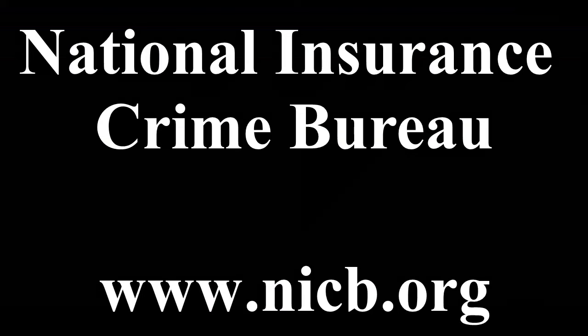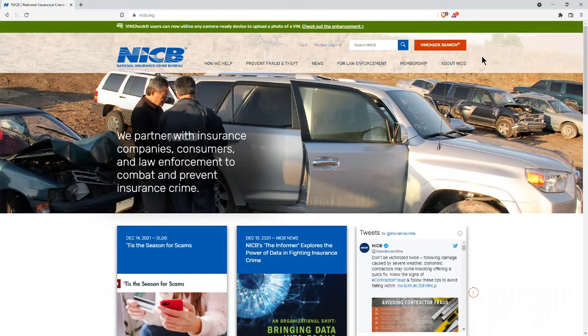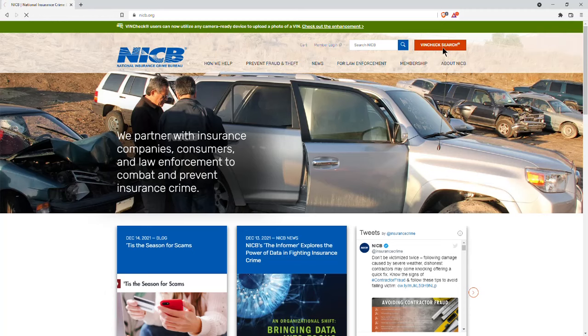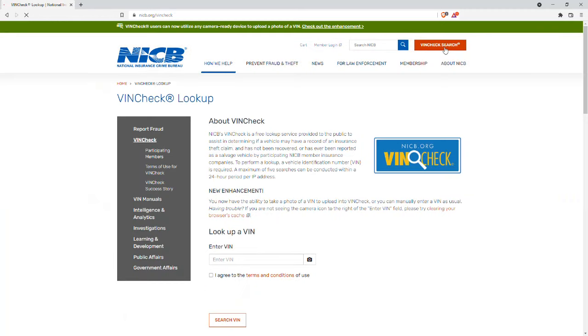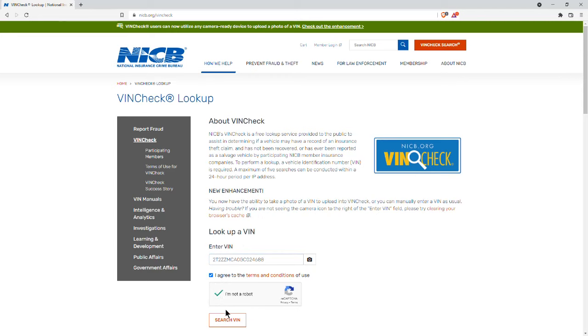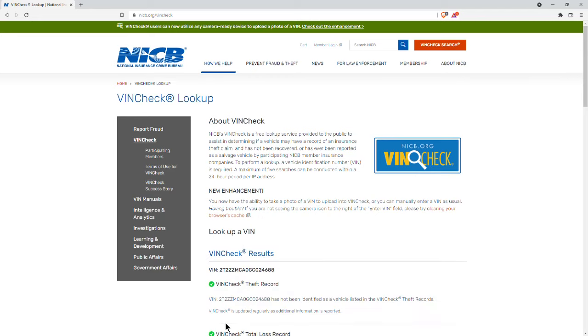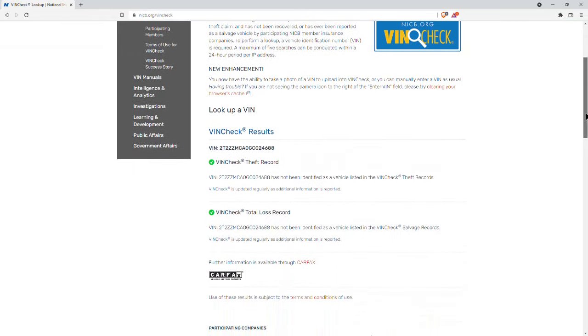The first site you want to check out is the National Insurance Crime Bureau and their website is at nicb.org. When you're on their homepage, click all the way on the right. You'll see a red rectangle that says VIN check search. Go ahead and click that, put in your VIN, click the robot and the agreement to the terms and conditions, and then hit search. It'll let you know if there was any theft or salvage records. In this case, it's looking good.